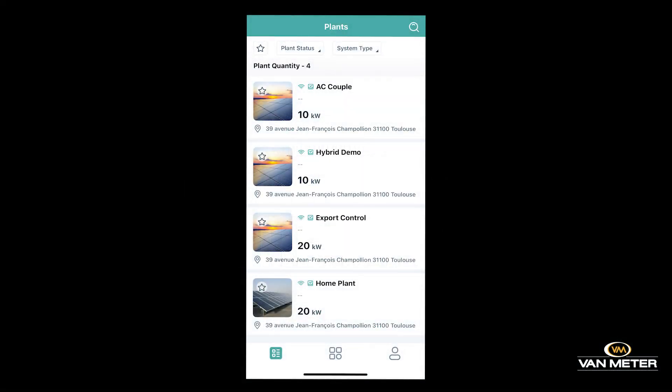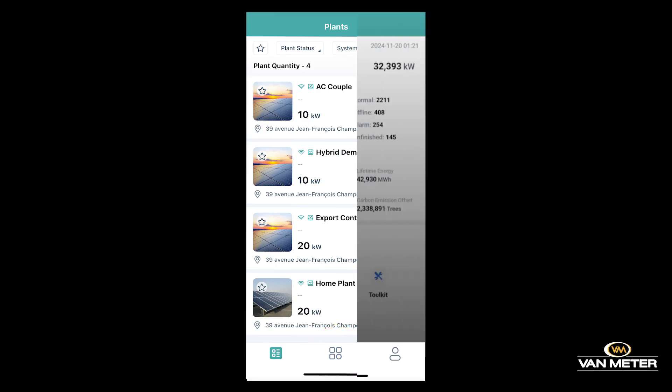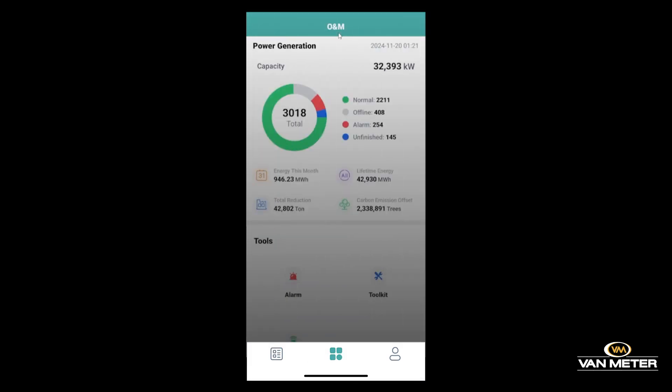First, you'll see a list of all your sites. If you don't have a site yet, you can click this square icon right down here, which will take you to the O&M screen.